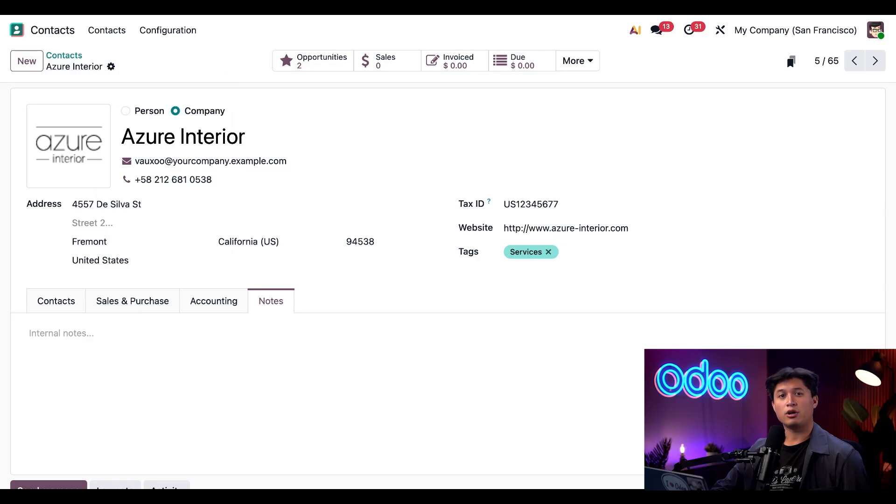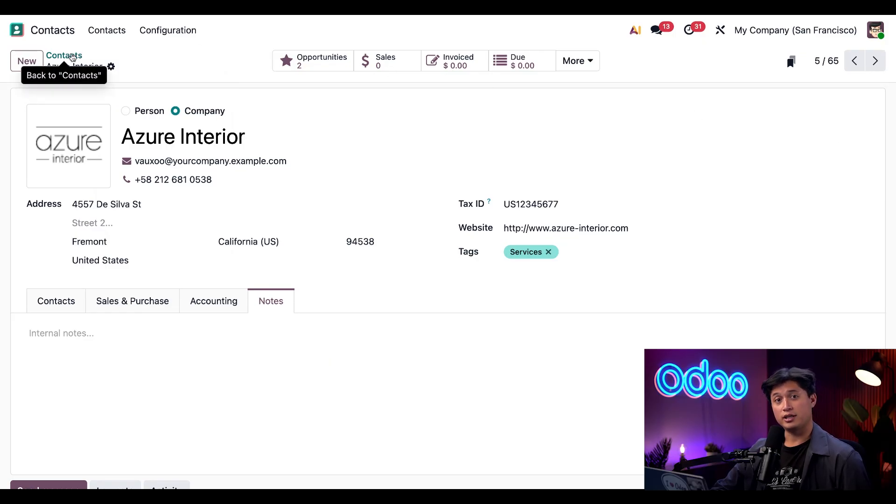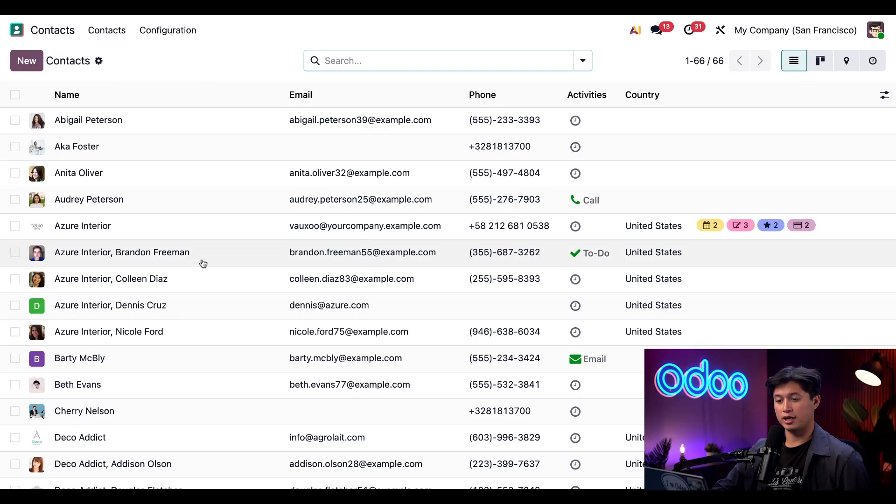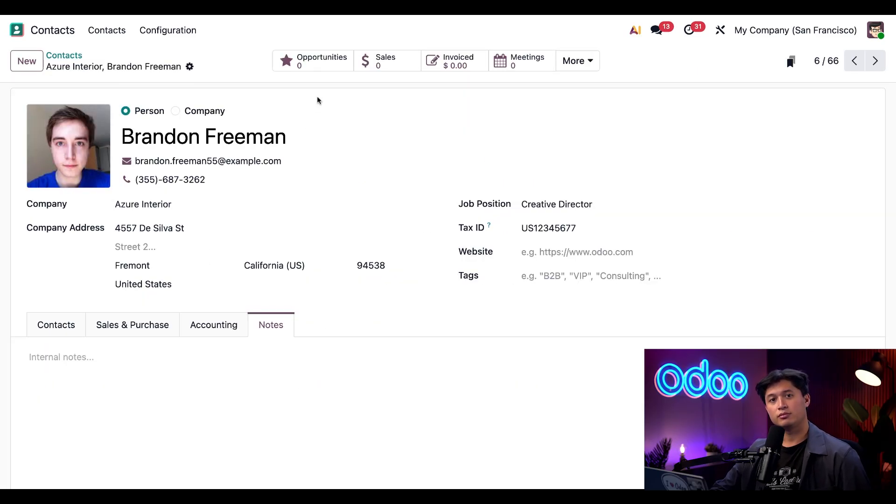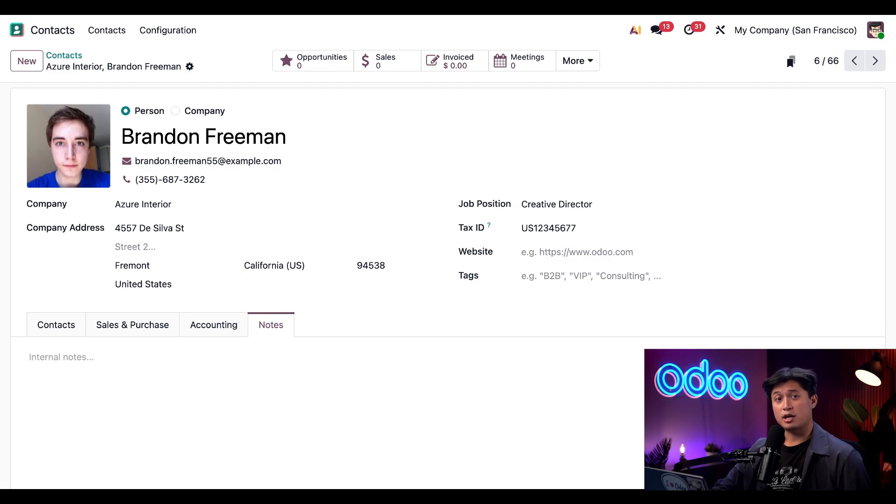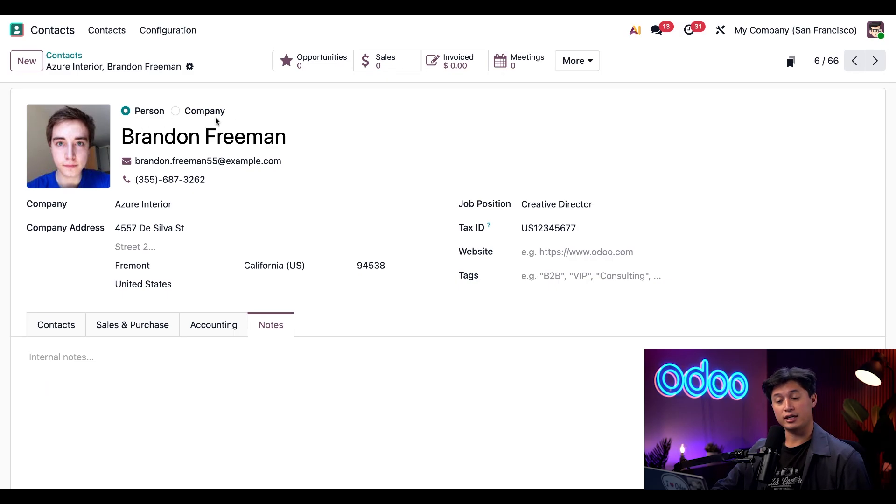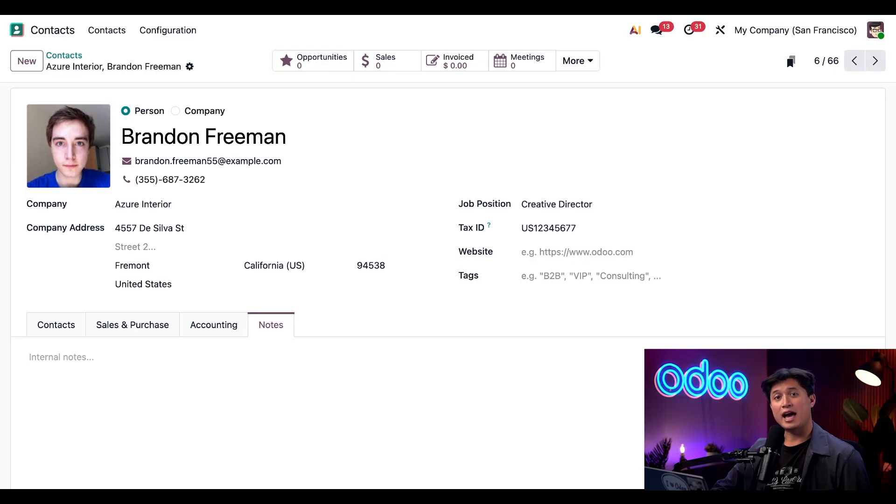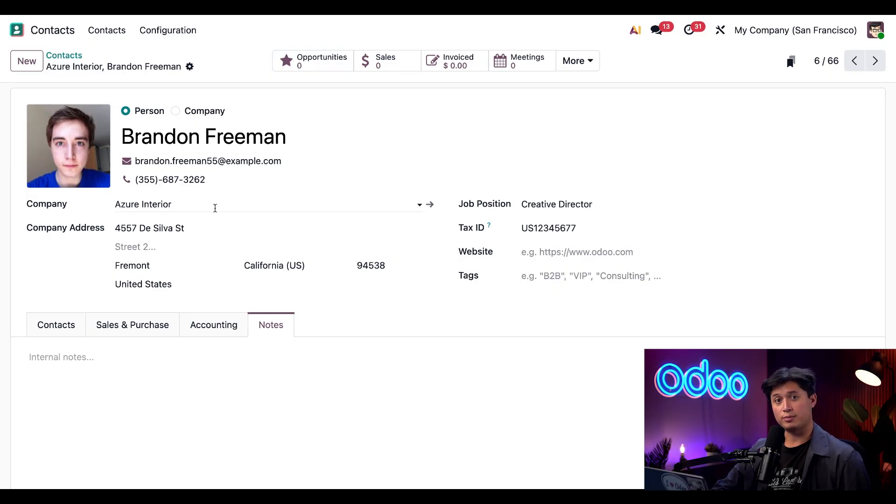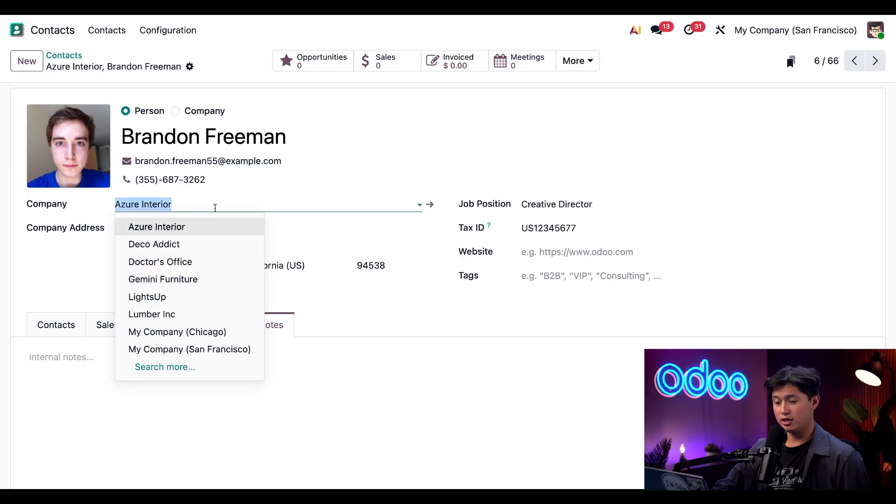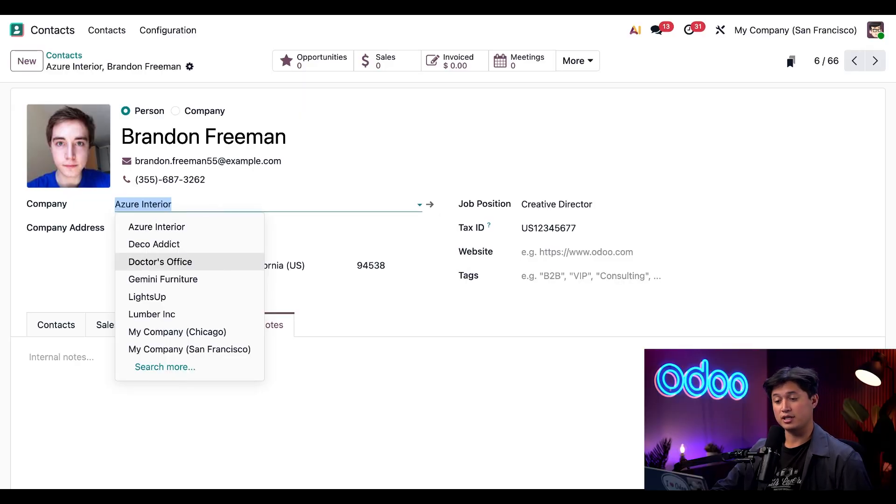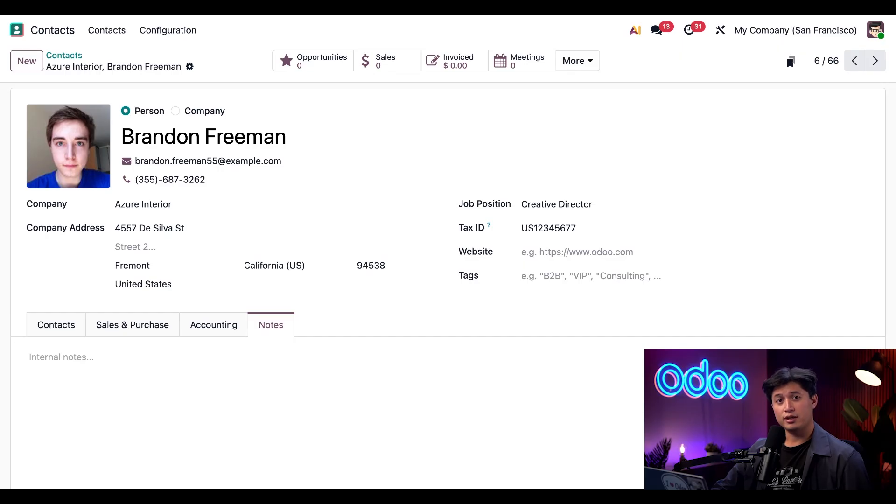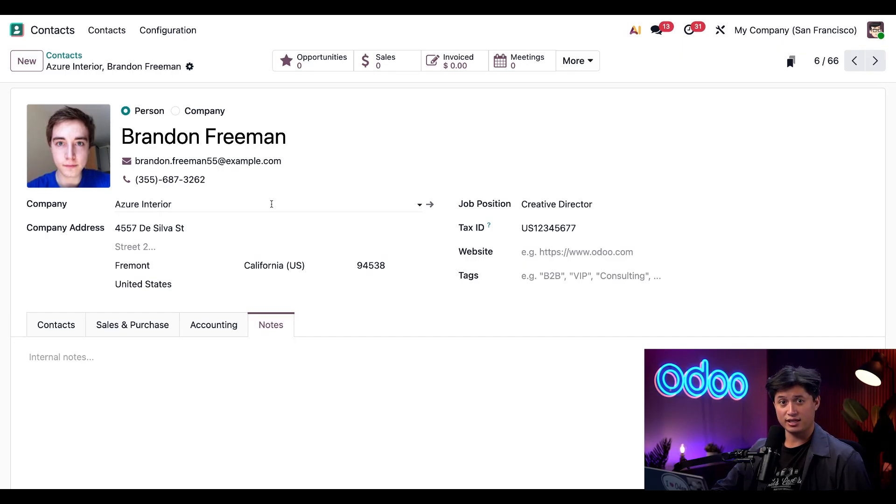Now we're going to go back to the main contacts page using the breadcrumbs right here. And let's go ahead and choose an individual contact, for example, Brandon Freeman. So right away, we're going to notice that Brandon's contact page shows he's a person rather than a company. And you'll also notice a few additional fields that aren't visible when a company is selected. For example, I can add a company name to this contact by clicking this dropdown right here. And this will provide us with a full list of all of the companies in our database that we can choose from. I can see that Brandon is already associated with Azure Interior. So we're going to leave that as is.